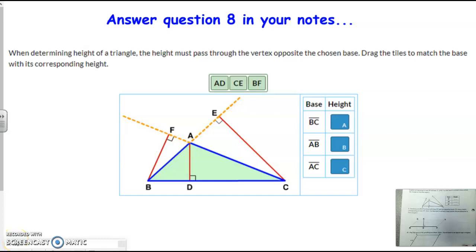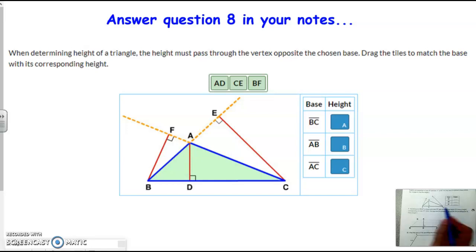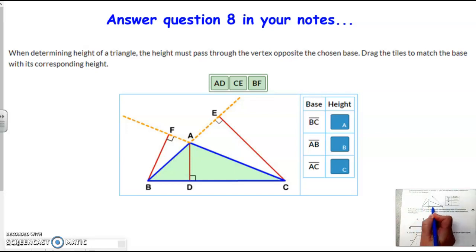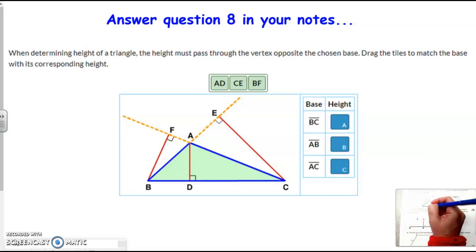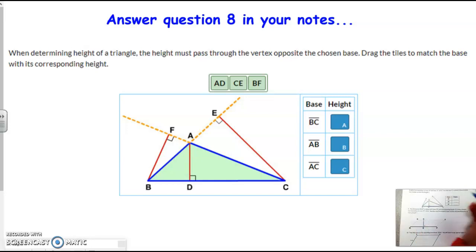Sorry that last video cut me off, but let's go ahead and figure out based off the base that we're given what the height would be. So for the first one, if BC is our base, here's BC, the height has to be perpendicular to it. So the only segment perpendicular to it is this AD right here.